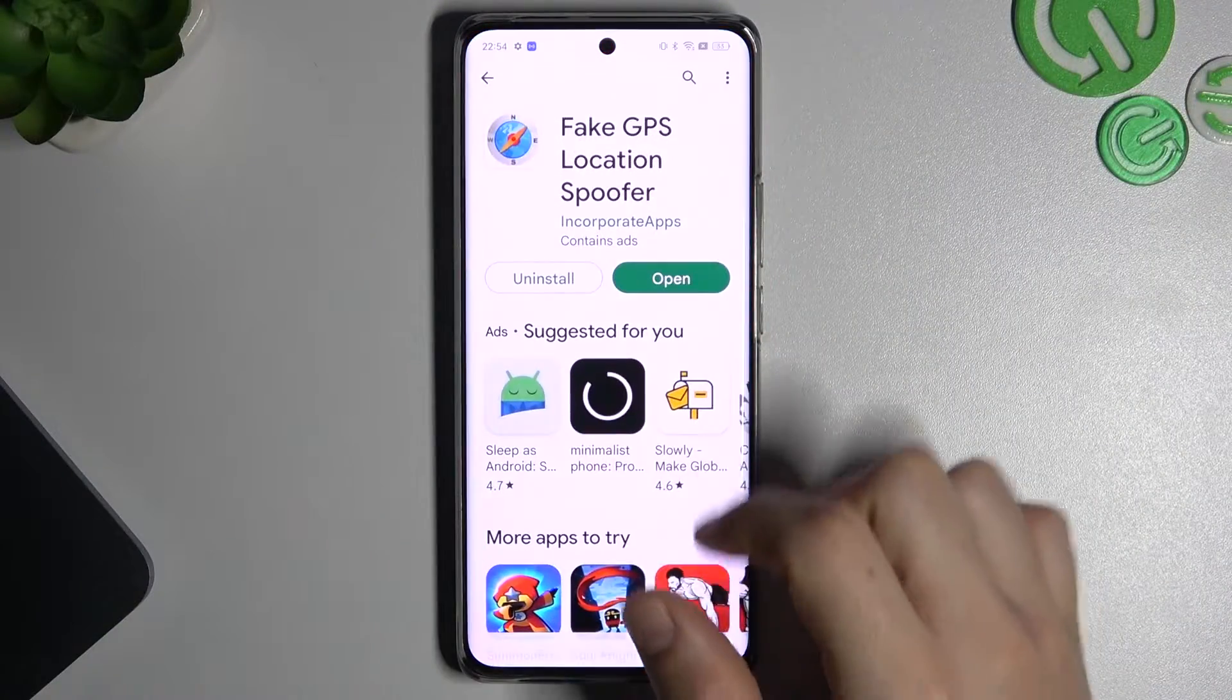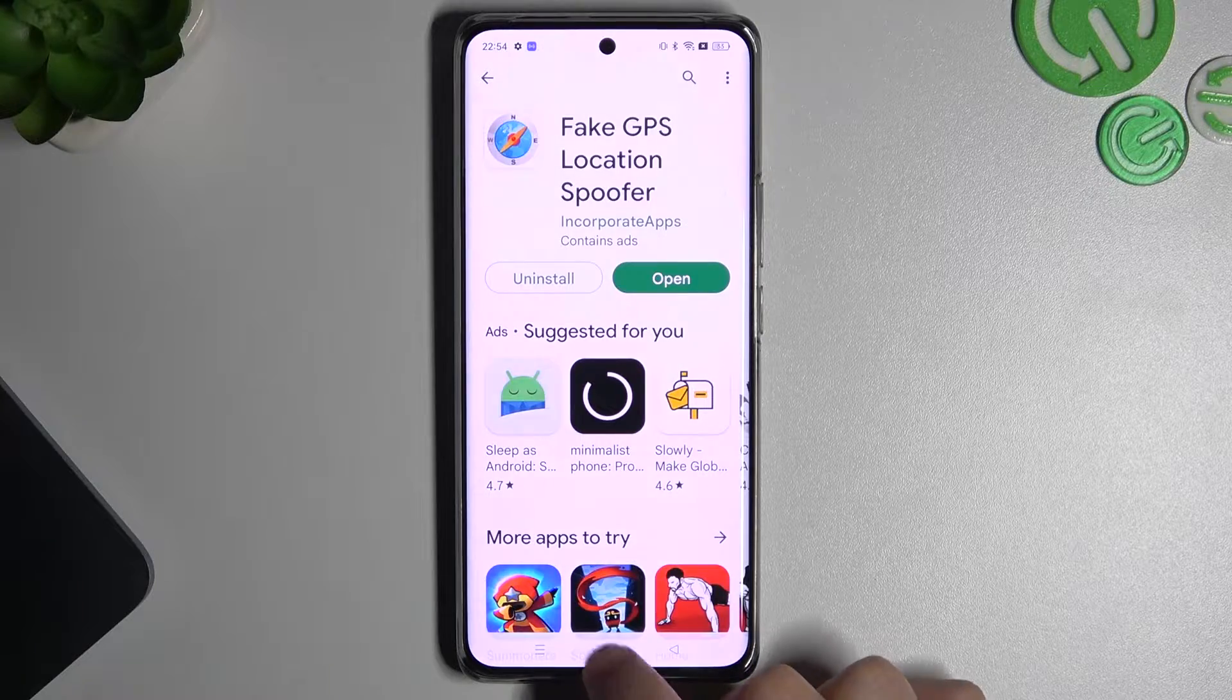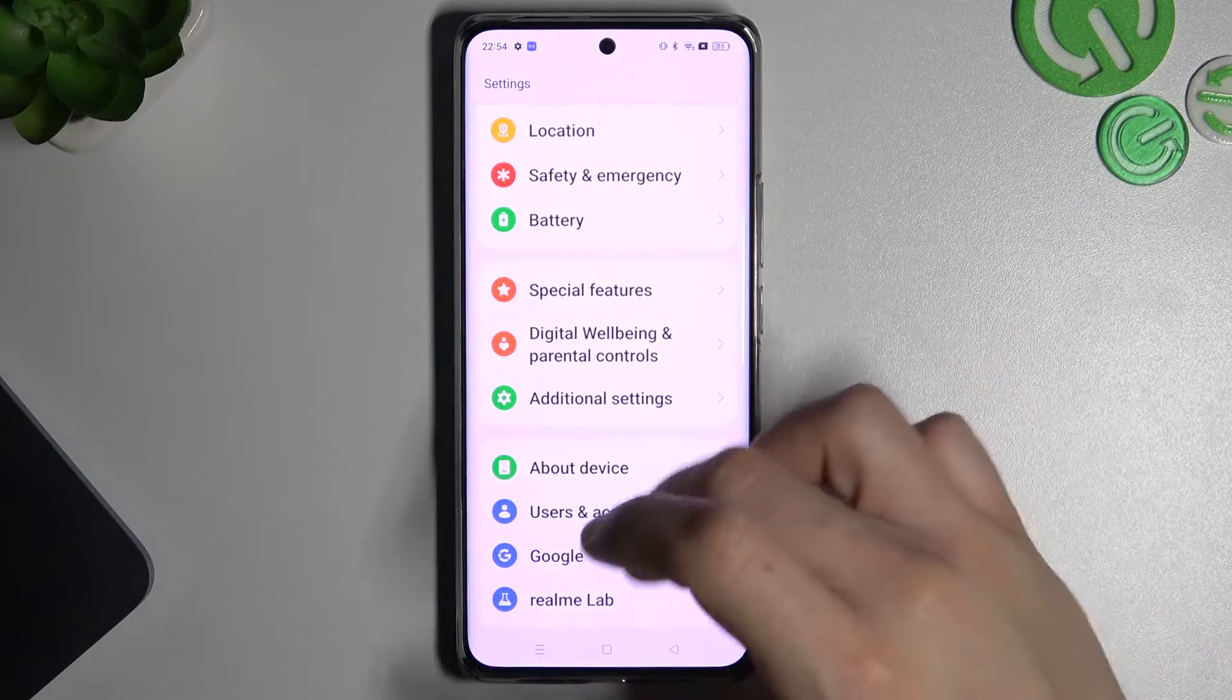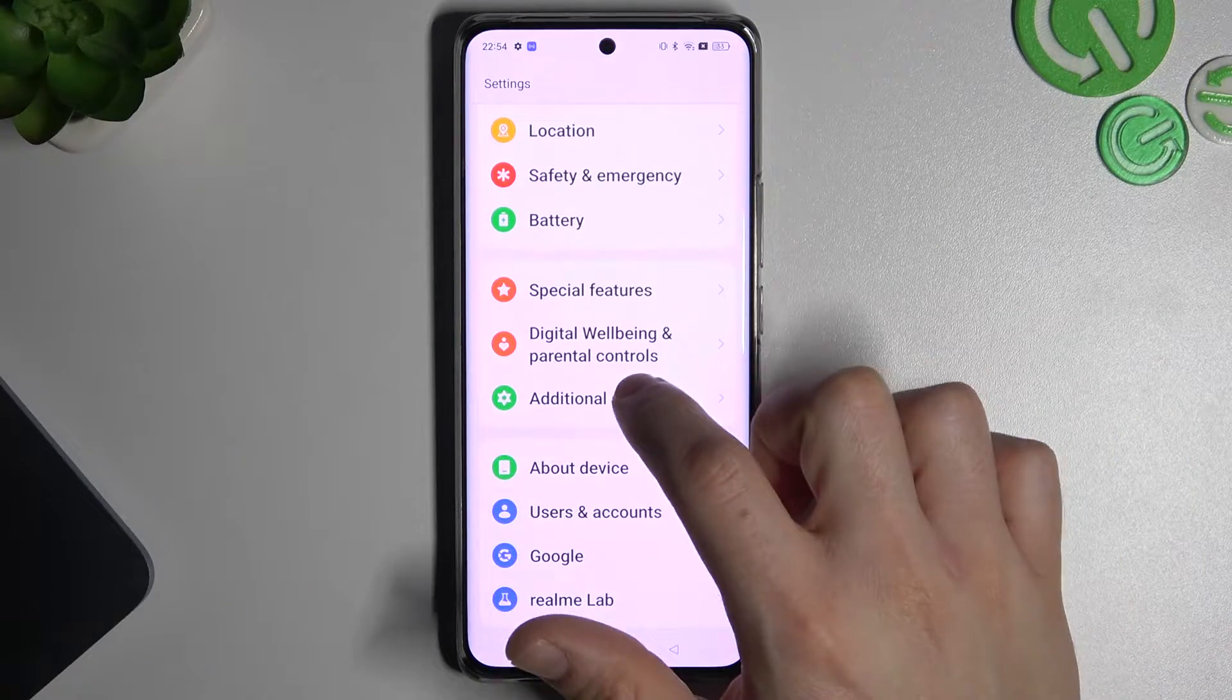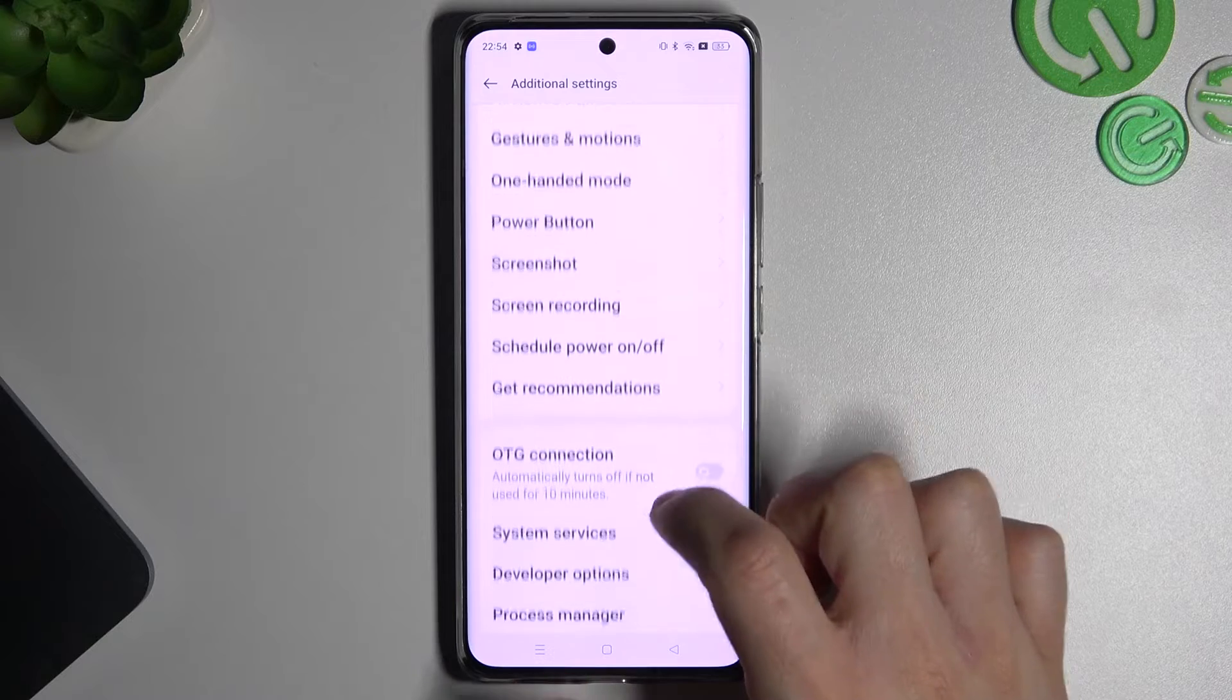At the start we have to download and install this app and go to the settings. Now slide down and go to the developer options.